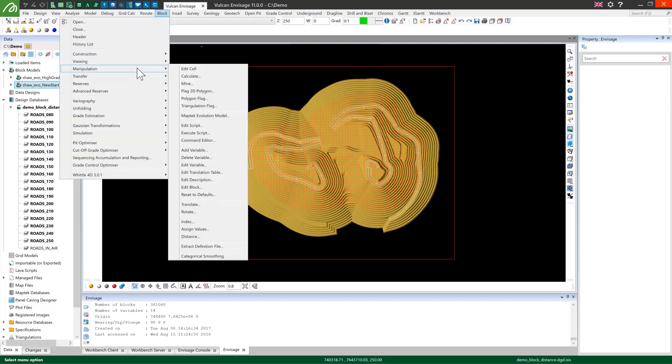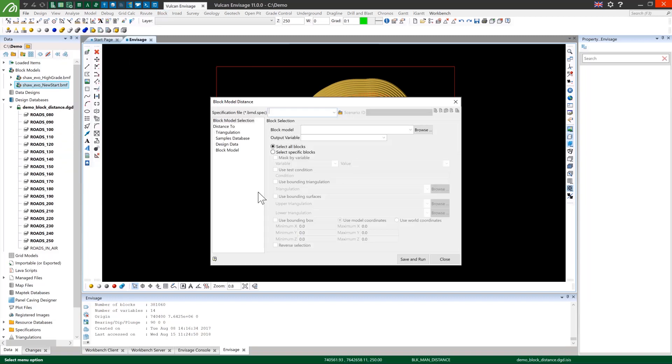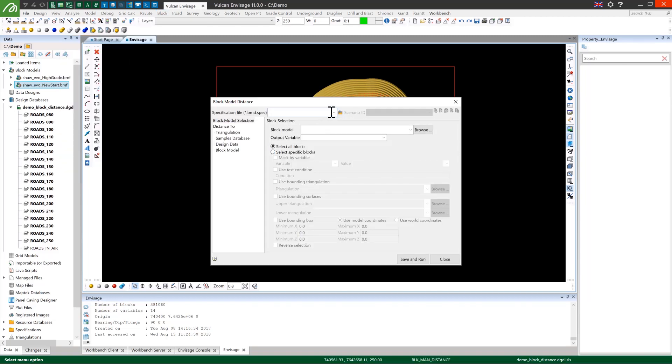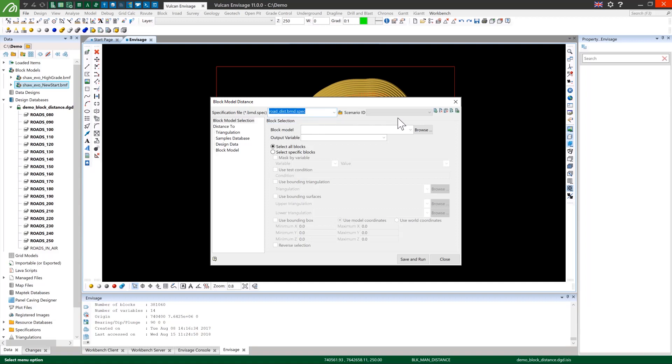I've already set up a couple of specifications for this tool for demonstration purposes. So we'll start with the road dist specification. You can see I have a list of scenarios here.